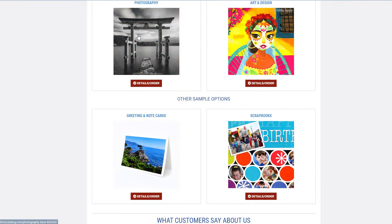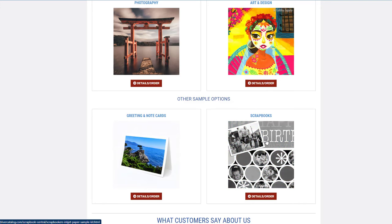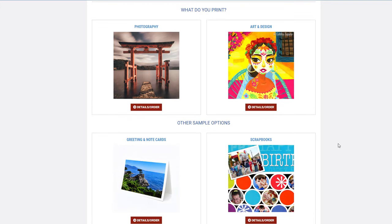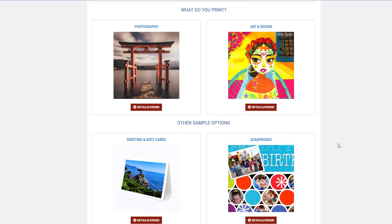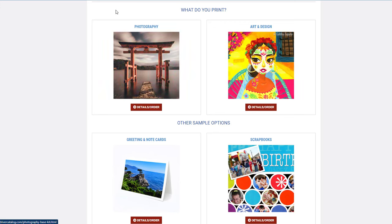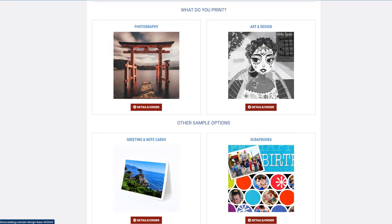We've got photography, art and design, greeting and note cards, and scrapbooks. Depending on the category you need, you'll choose one of these. If you do any photography—a lot of photographers I know also do artwork or fine art photography—this works for any form of photography, whether you're doing portraits, weddings, or fine art landscapes.